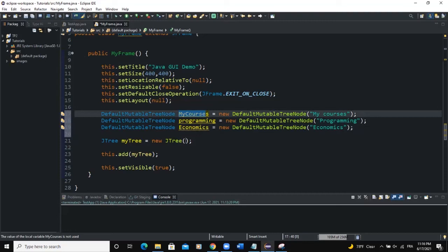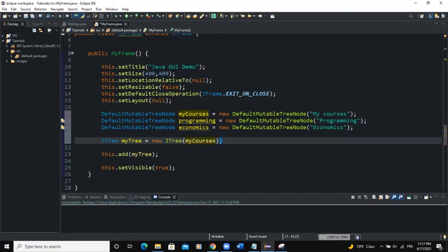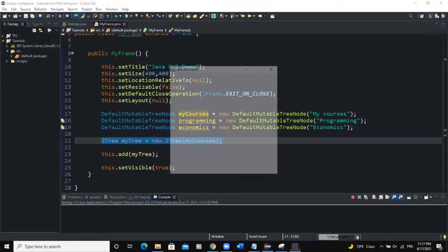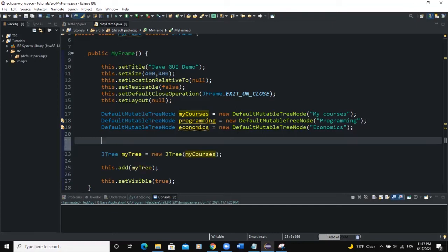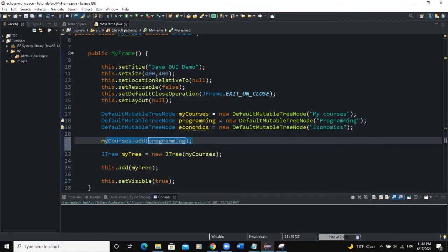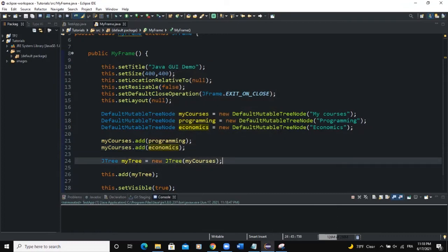To set the root node, you pass one of these tree nodes into the JTree constructor. I'll pass myCourses as the root node. Then to add children to the root, I say myCourses.add(programming) and myCourses.add(economics). Let me run this.